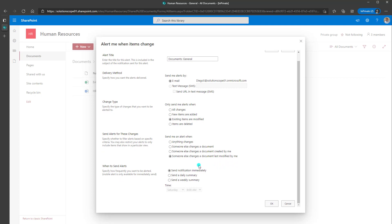And the last option here is really when do you want to send alerts. So you can have SharePoint fire a notification immediately upon the trigger event executing. Or you could perhaps, again, depending on the frequency of changes being made to that trigger element, you could perhaps have a daily summary sent or a weekly summary. And again, if you select daily, you'll choose what time you want this to fire.